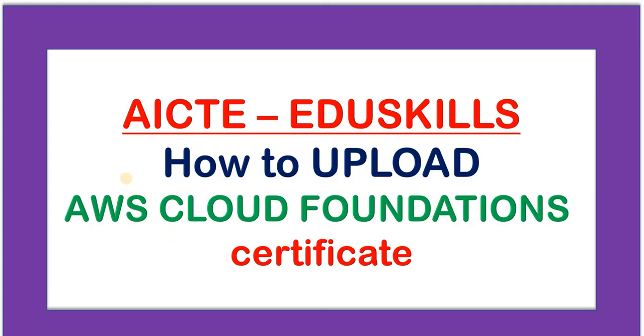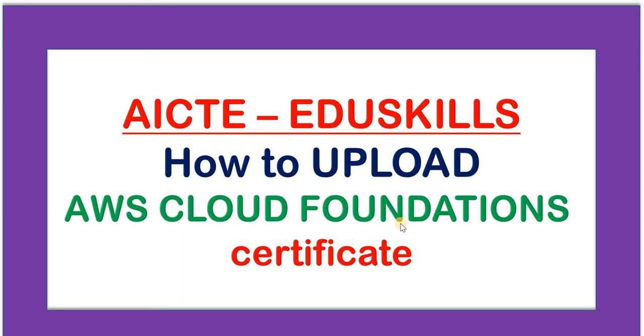Now, as we all know that AWS is offering three internships. First one is AIML, second one is Cloud, third one is Data Analytics. For all these three internships, the first course is Cloud Foundations. So, whoever have completed this Cloud Foundations course, they have to upload this certificate.